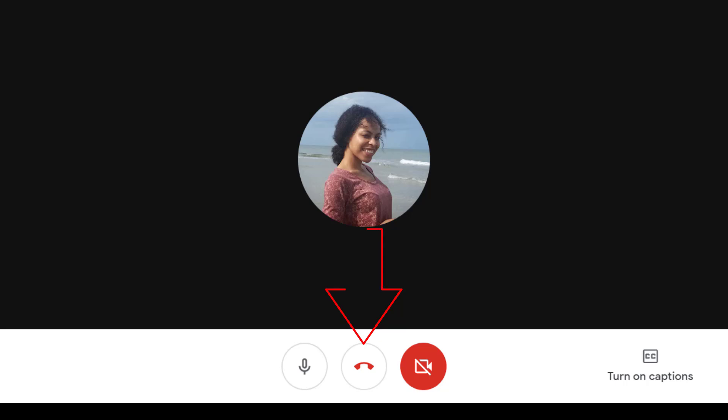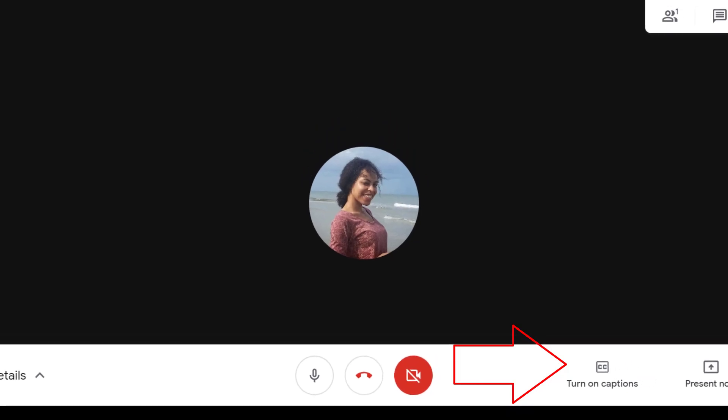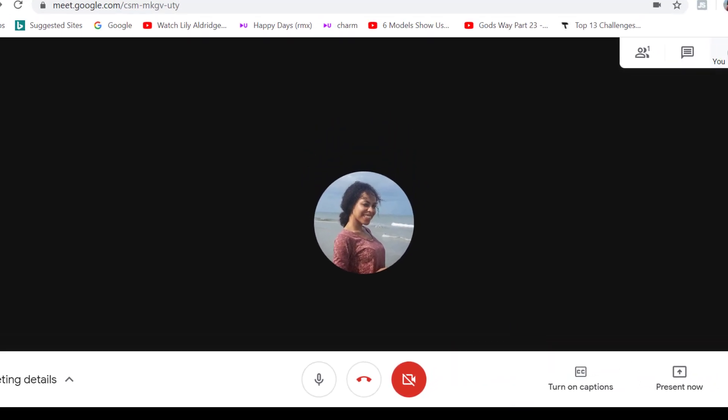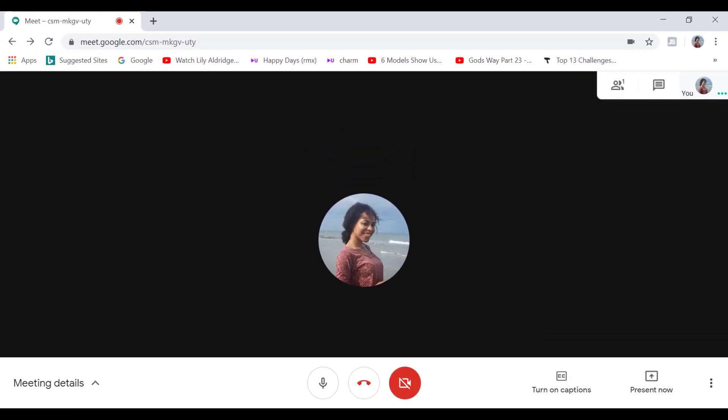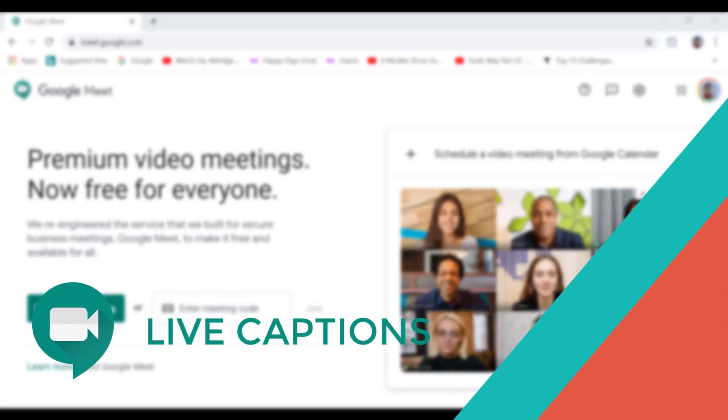If you want to end the meeting, then you can click on the red phone icon here. Now, towards the right hand side is where captions and screen share options are located. Let's start with captions.